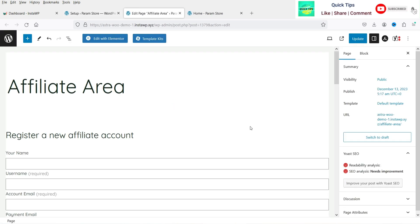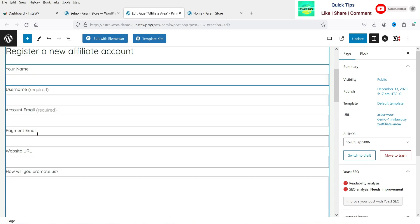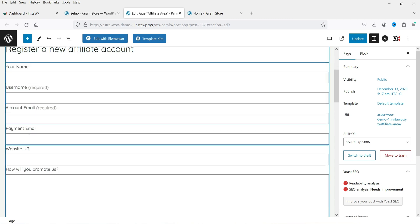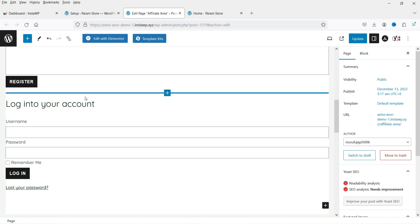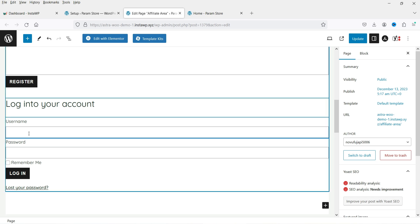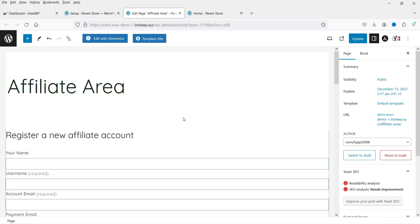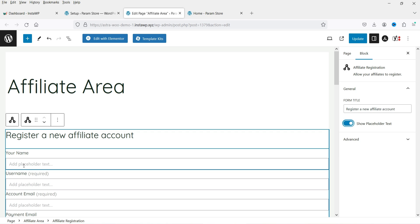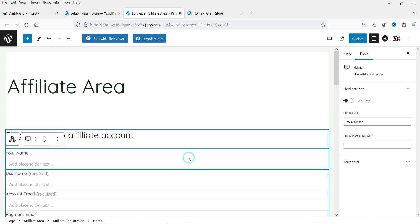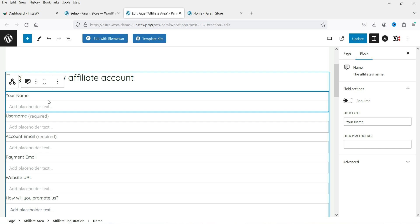In the left-hand panel you'll see the AffiliateWP option. Click on Setup. The first option is to create your first affiliate registration form. Let's see how the form looks — click Edit Form. The form includes fields for first name, username, account email, payment email, website URL, and a 'How will you promote us?' field, plus a Register button. Existing affiliates can log in from the same page.